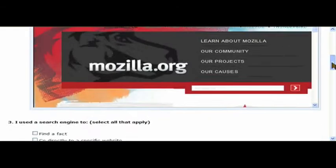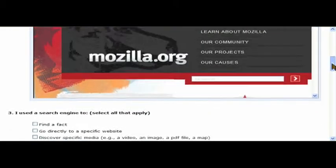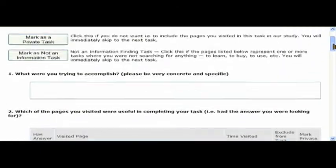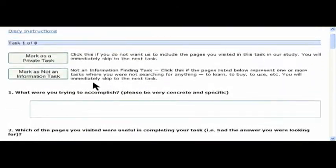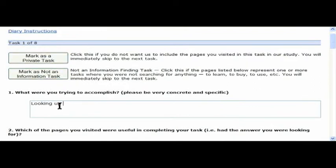Here, this reminds me of what I was doing at the time. This is a fairly simple task. There's only one thing to do, and so I'm not going to mark it as private. I'm not going to mark it as a non-information task.